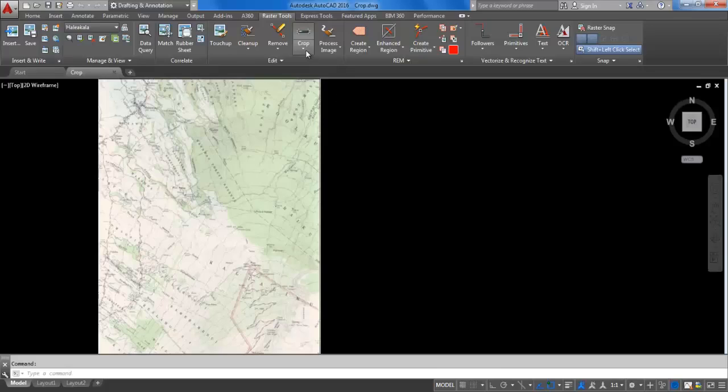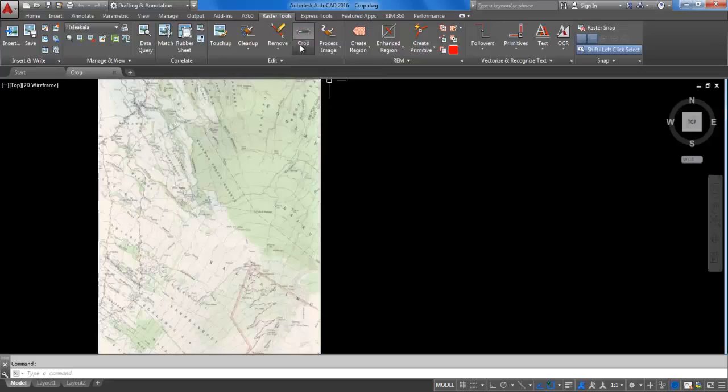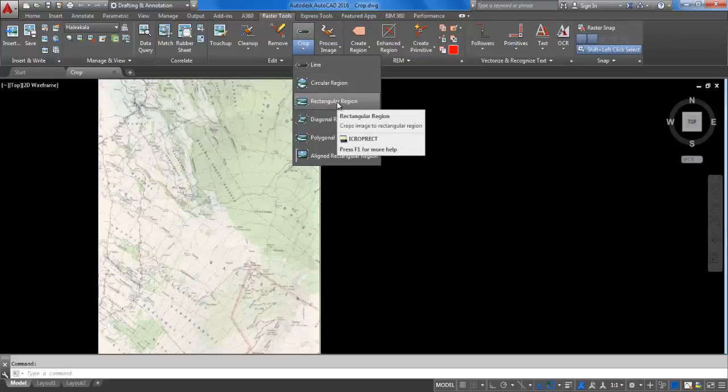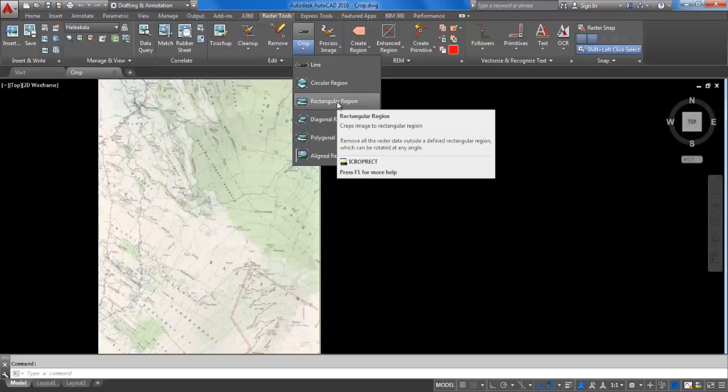expand the crop dropdown to see the various commands such as rectangular region, circular region, and so on. Click on rectangular region.